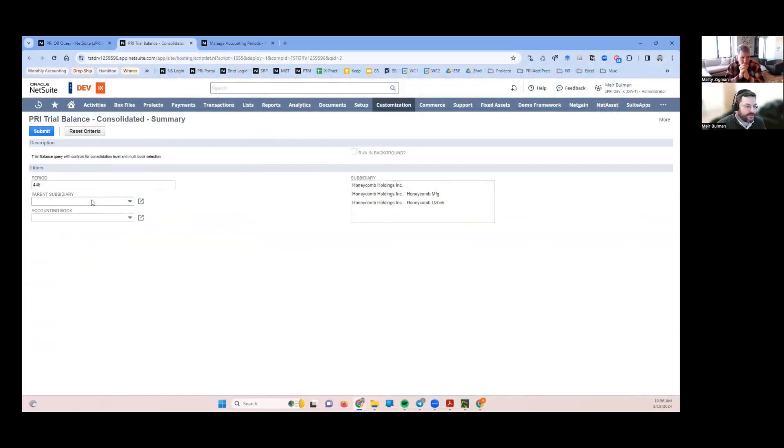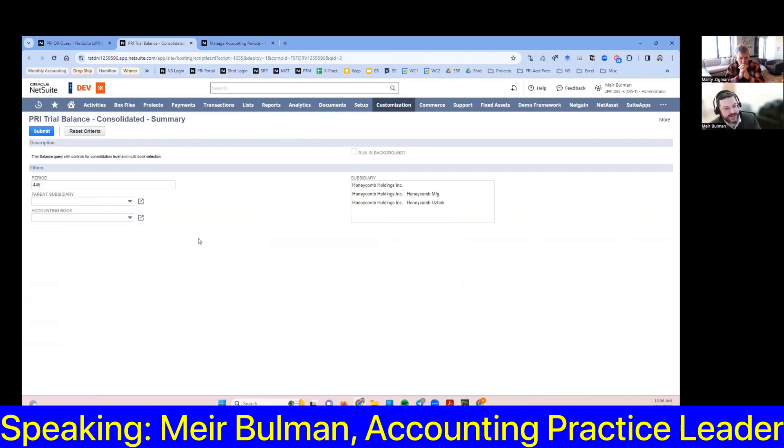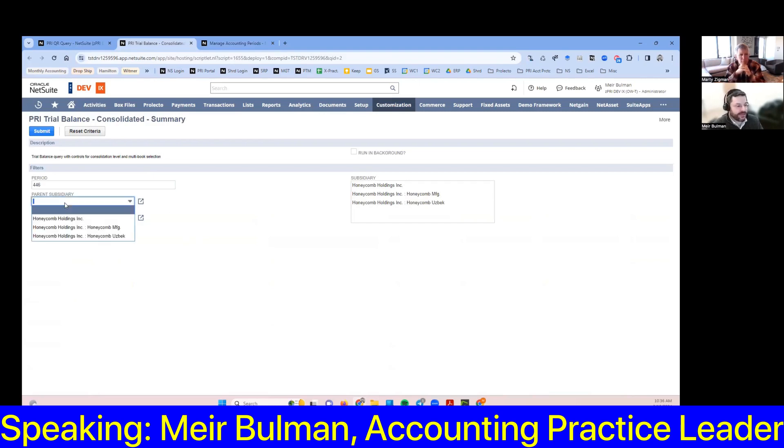I think the major breakthrough or benefit of this is that I can select whatever parent I want in the hierarchy and consolidate up to that level. So the currency translation will respect where I am in the tree based on what I select here.